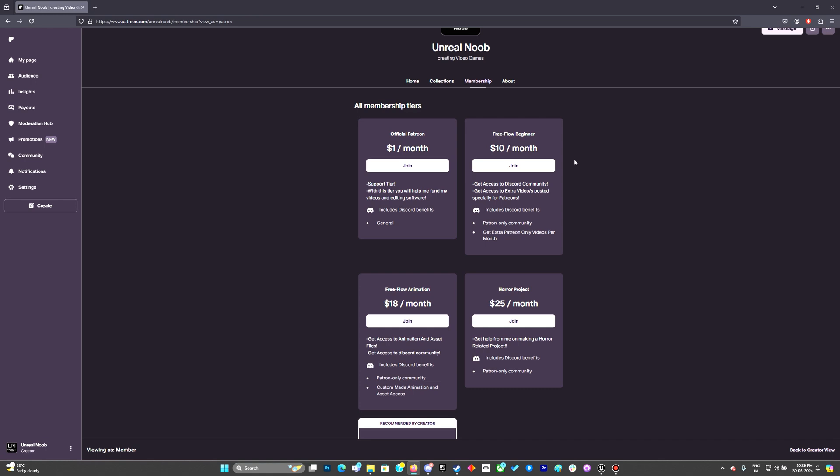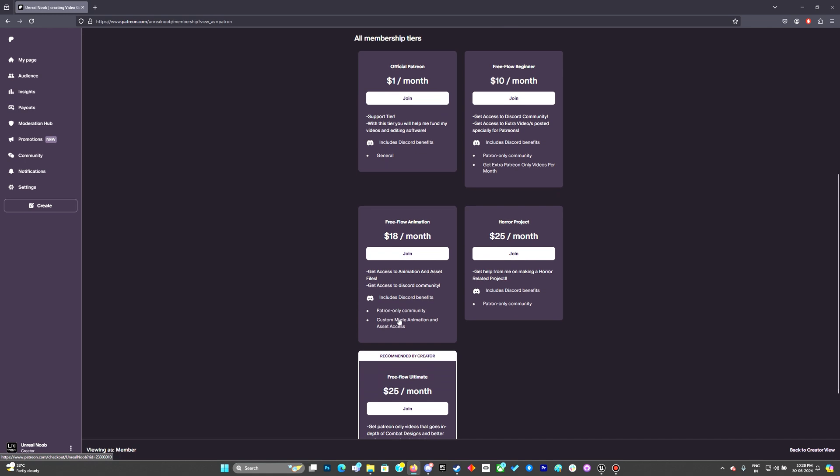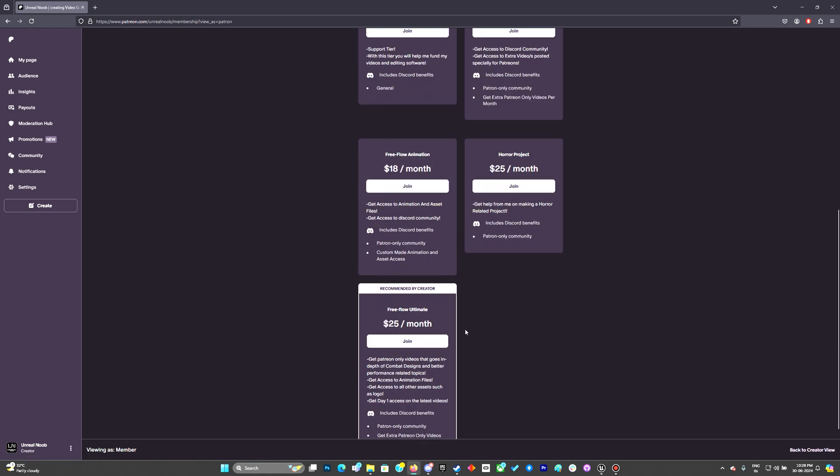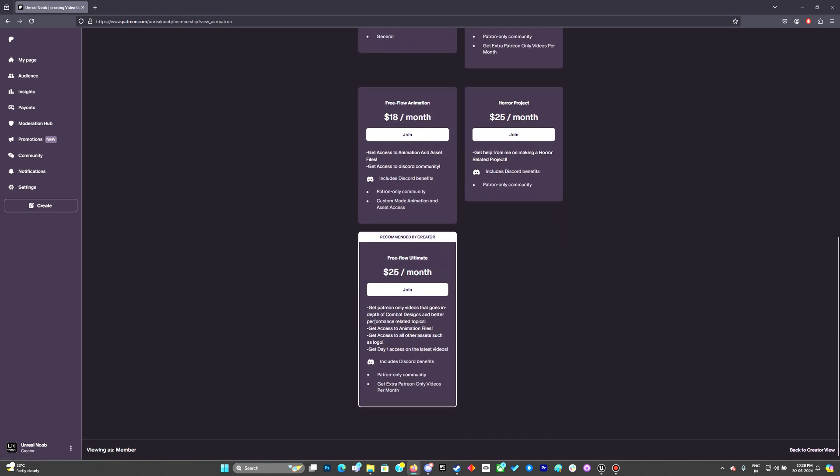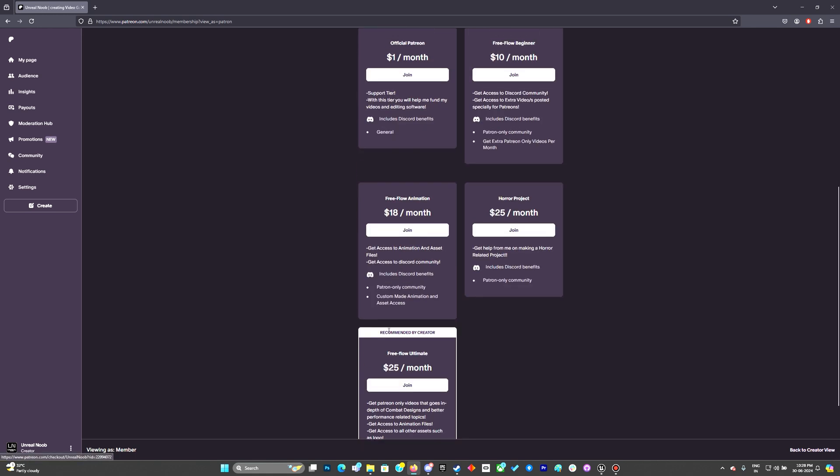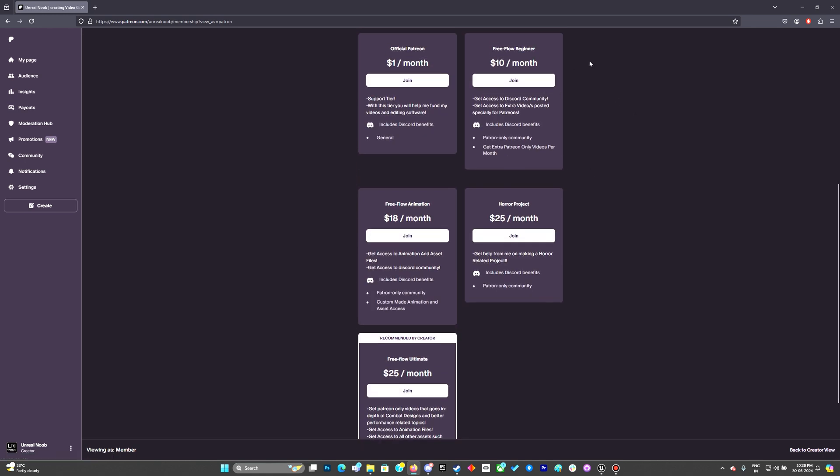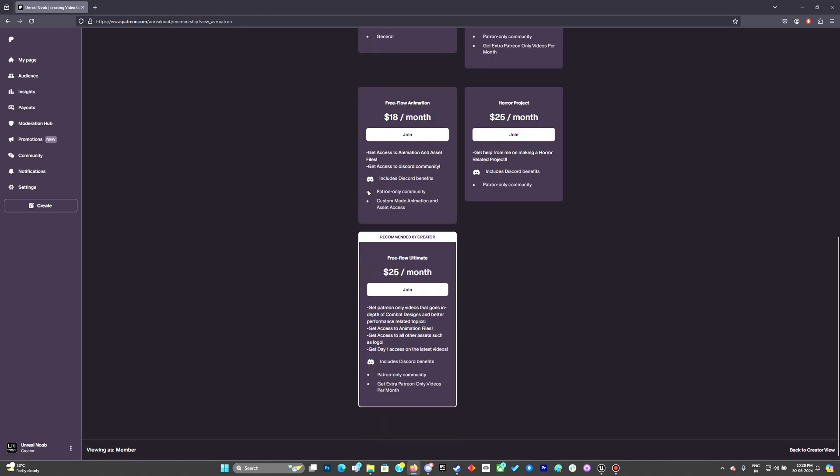And finally the Freeflow Ultimate. Basically it contains everything: the videos, the animations, all of those above, and also contains access to the Git project as well.